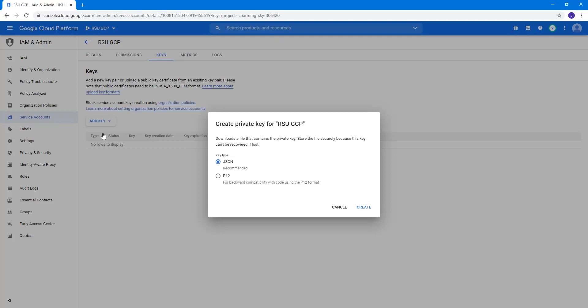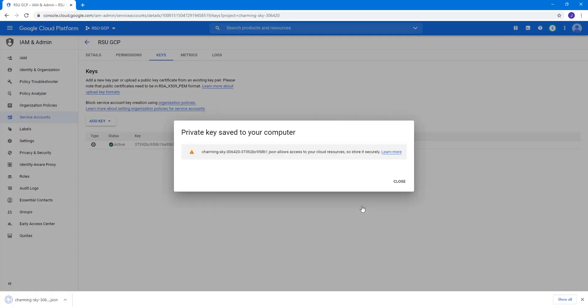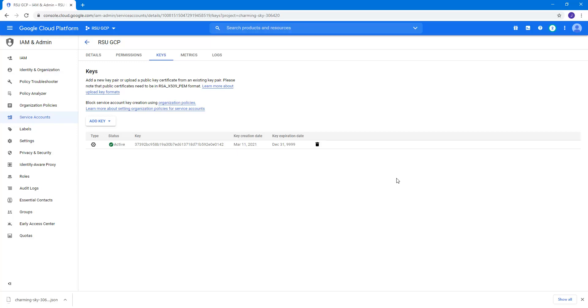For our example, we will leave JSON selected and then click the Create button. After we read this note, which reminds us to store the JSON file securely, we can close this window. The file downloads to our computer, and we can open it in our API editor of choice.